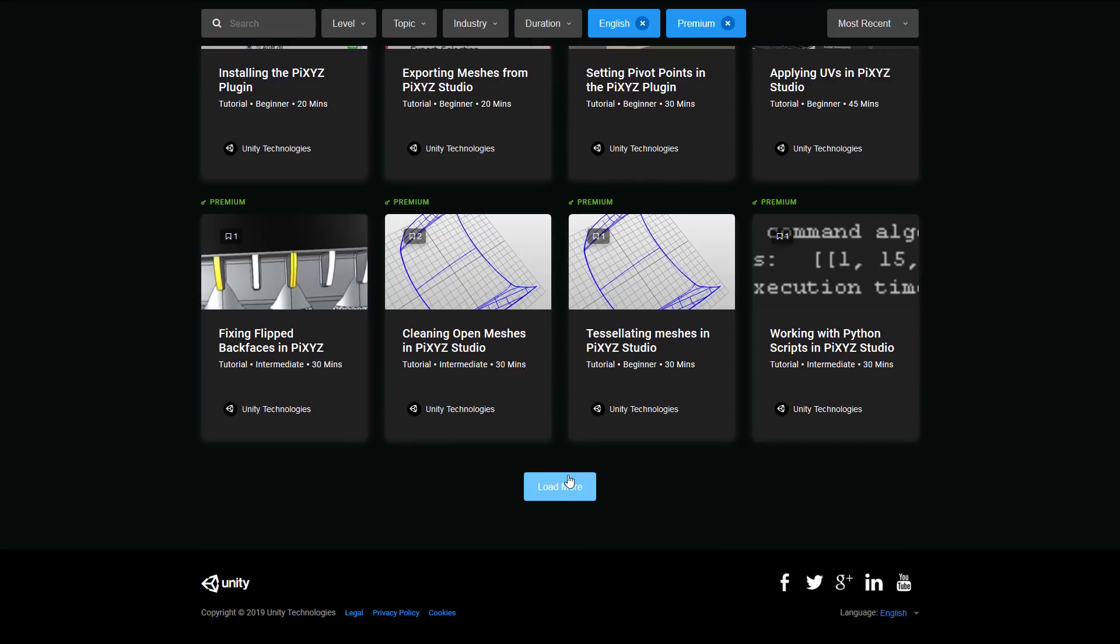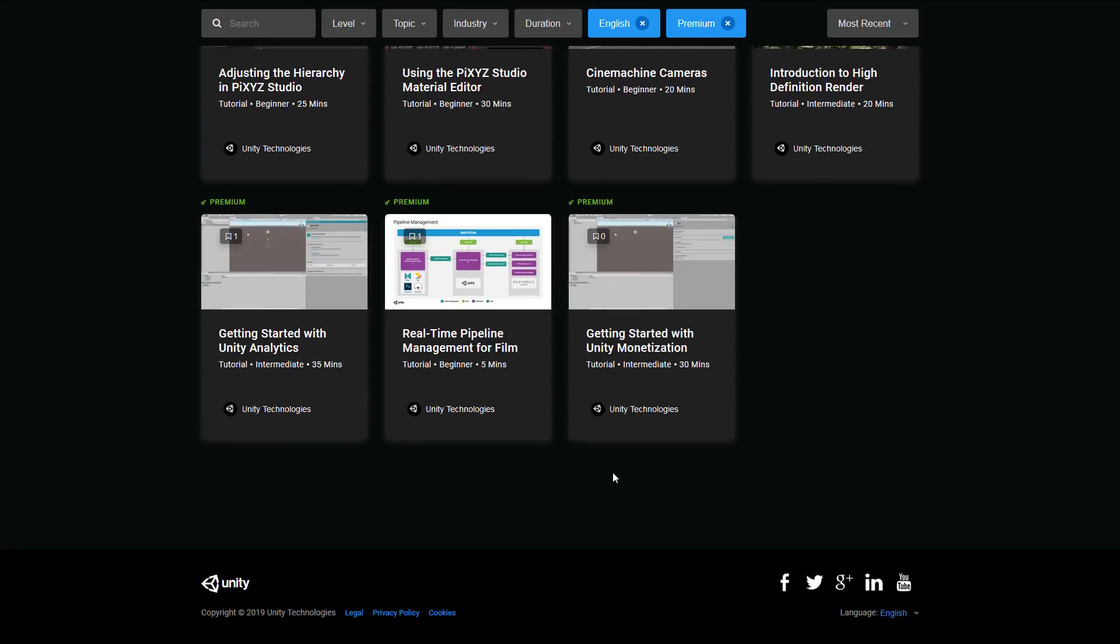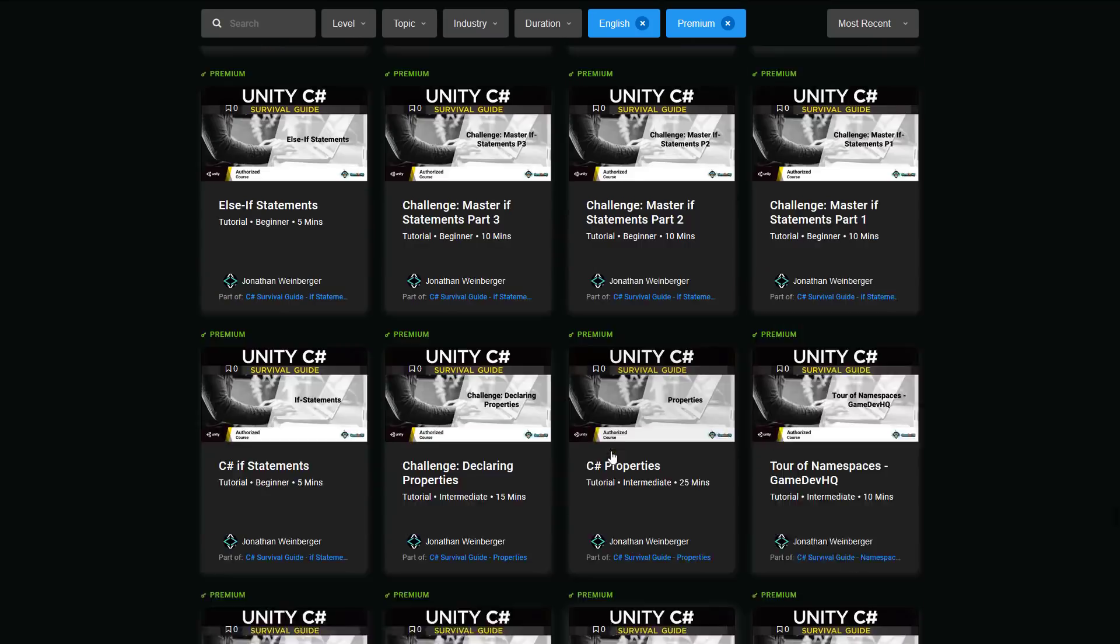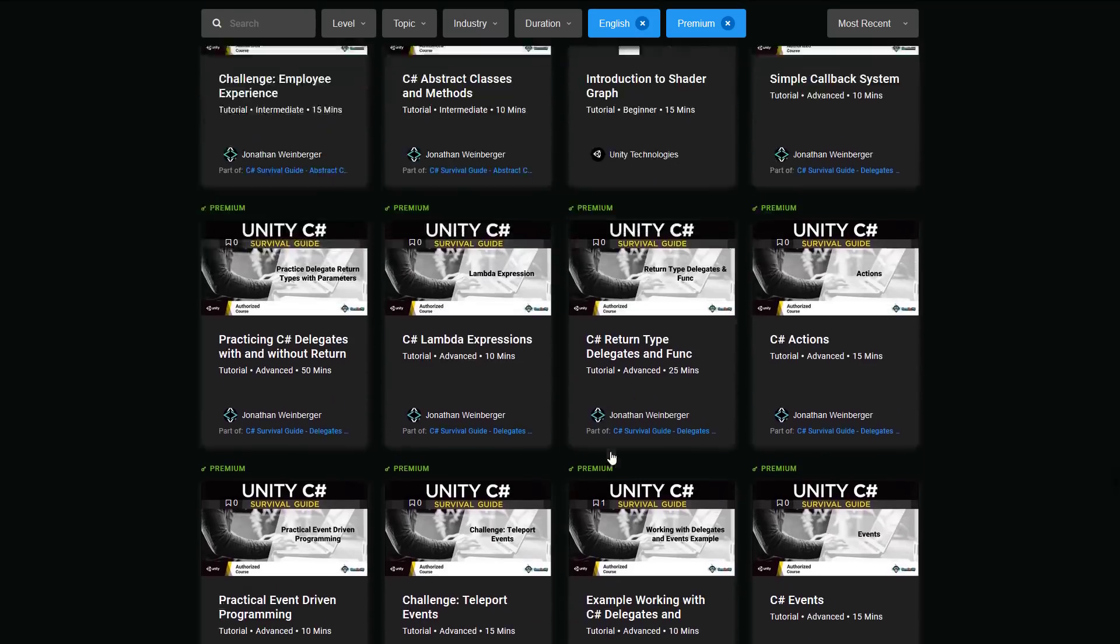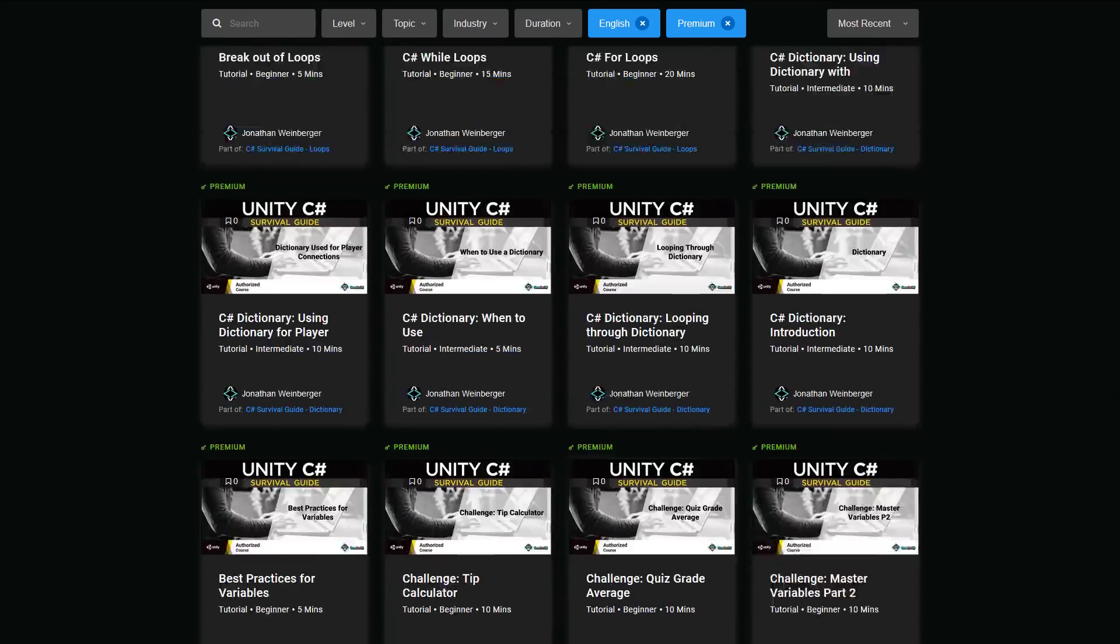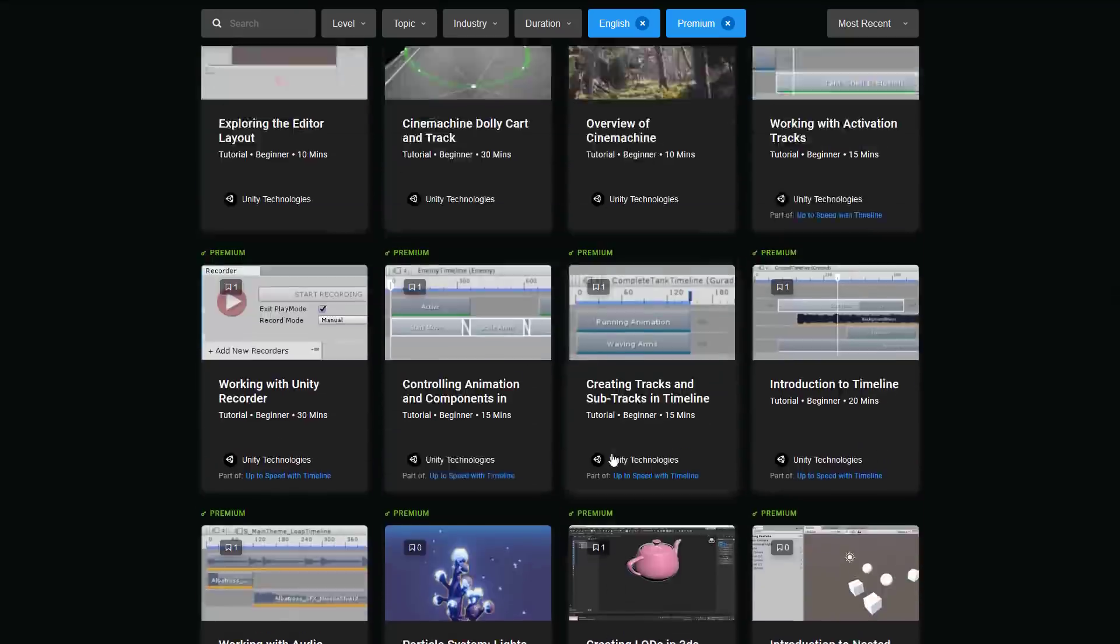So, you get an idea of the volume of content that is included. Okay. So that is the end of the tutorials. And, again, some of these tutorials are individual sections from courses that we already looked at.